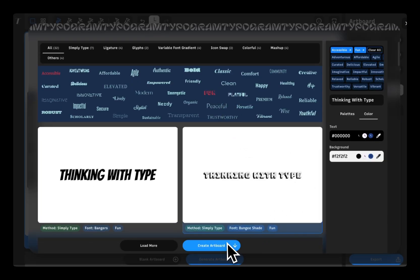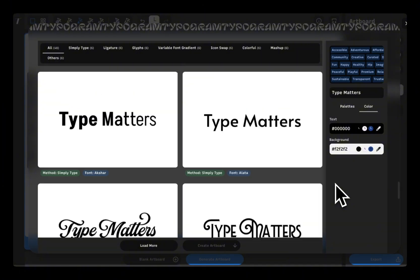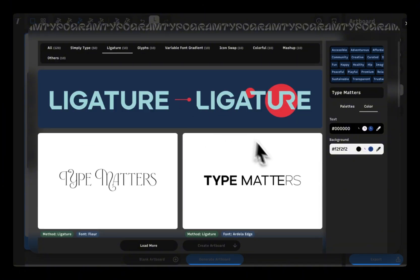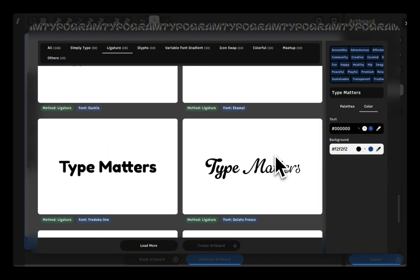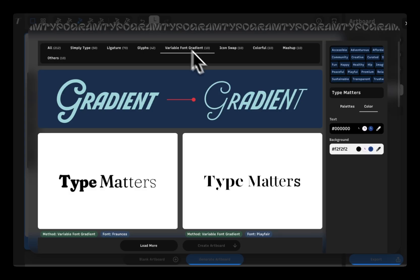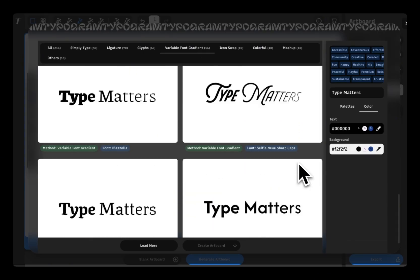You can browse by categories like all to see everything, ligatures for lockups with ligature details, or variable font gradient for designs with gradient effect.